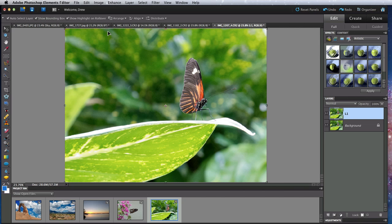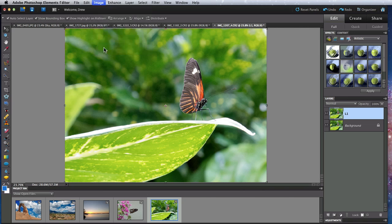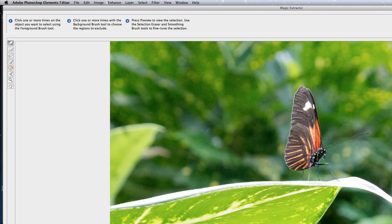Using the Magic Extractor will take some of the detailed work out of it, so I'll choose the Magic Extractor from the Image menu, and a new window is open that I'm going to resize to fit our video.